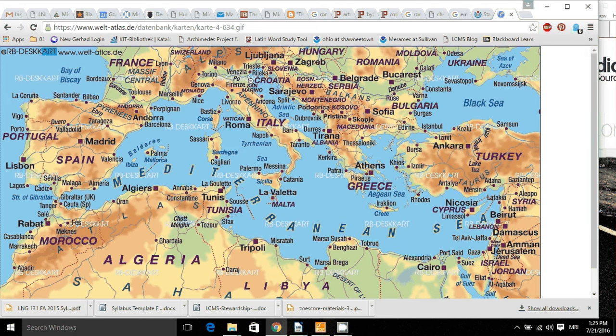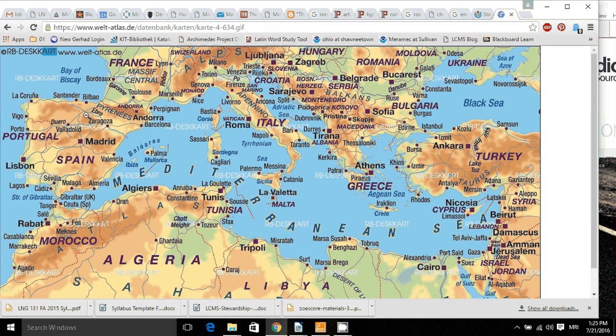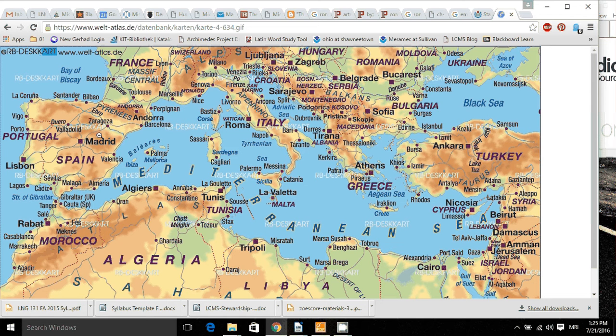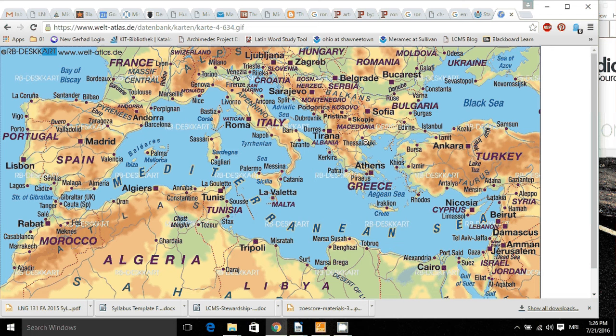Now later, the Roman world of course breaks down, and these individual countries as we think of them today begin to break off. But still, everybody in Spain, everybody in France, everybody in Germany, England, Italy, Hungary, they all spoke Latin. Latin was the international language.